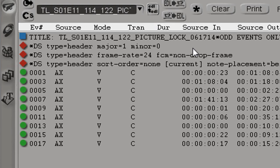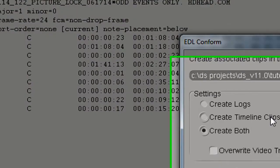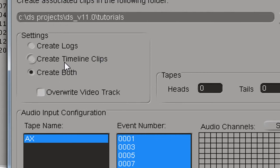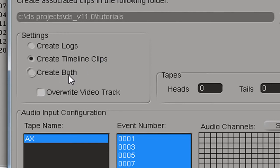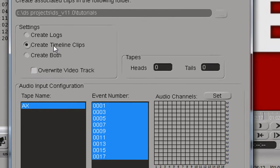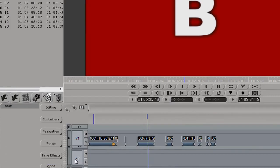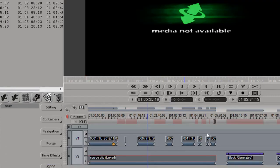As the next step, we'll click on the EDL to DS conform button and select Create Timeline Clips. You can really do create both or create timeline clips. However, we don't need the clips in the bin, we only need the clips on the timeline. So it's simpler if you create timeline clips only. We'll press conform and here's our conform timeline.